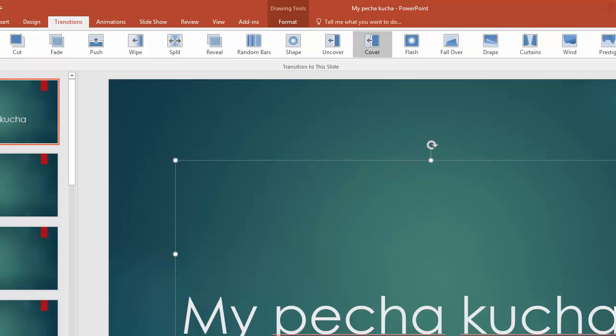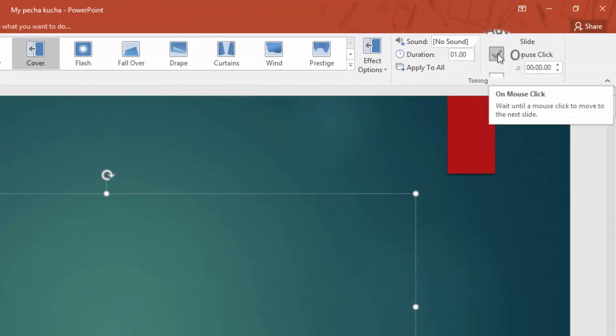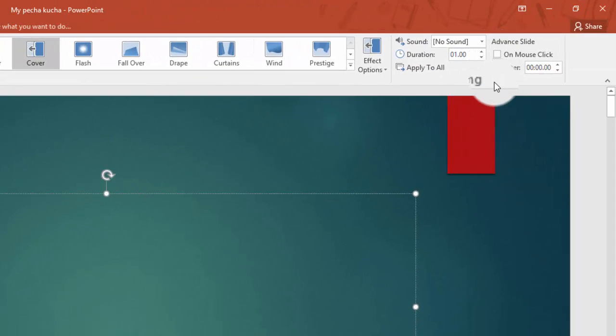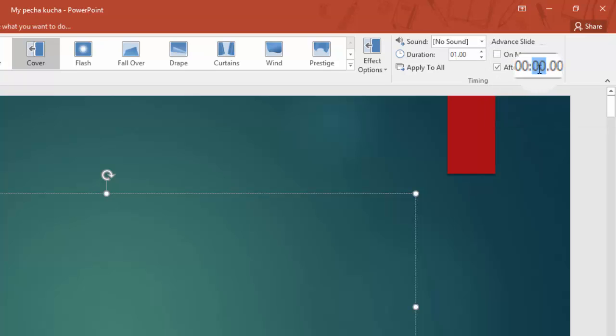What I'm going to do next then is to get it to advance the slide every 20 seconds. I'm going to click off on mouse click and instead click after. And then the middle number is where seconds are. So we're going to do 20 seconds.